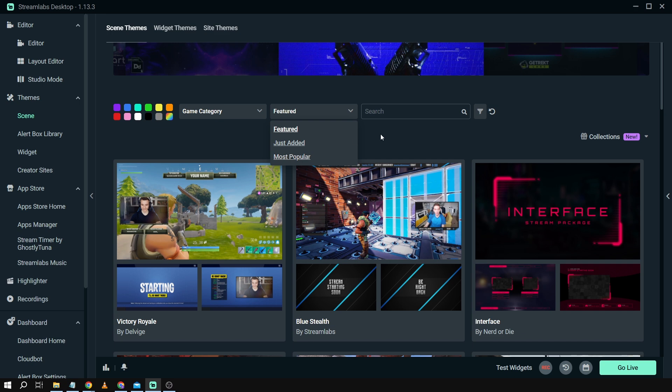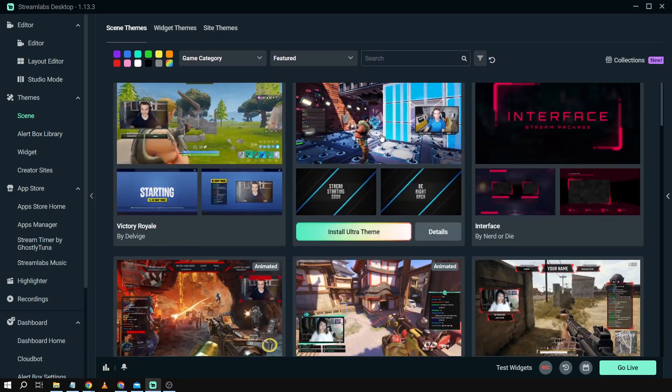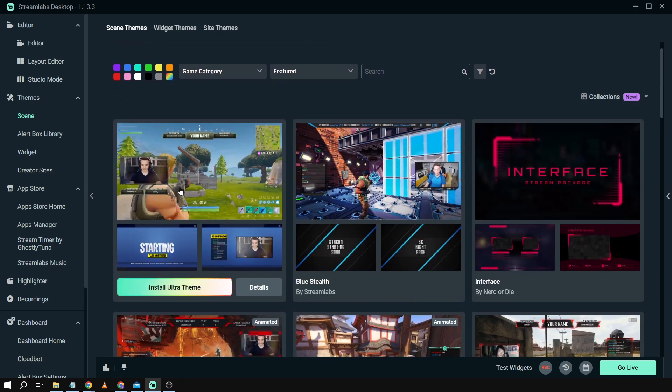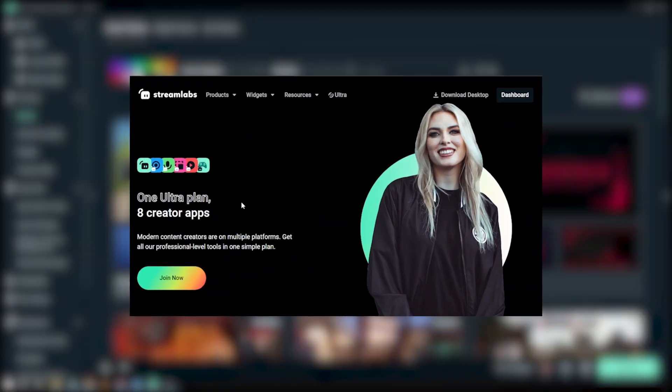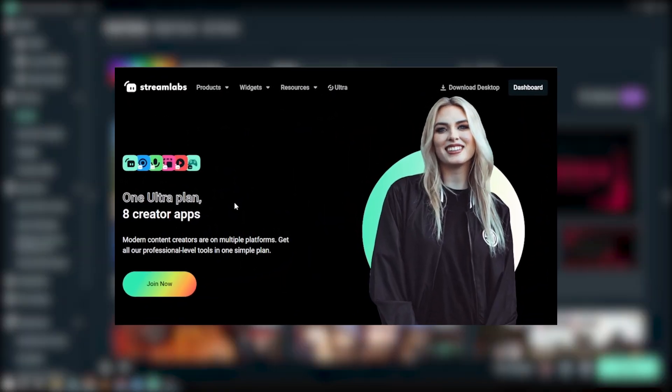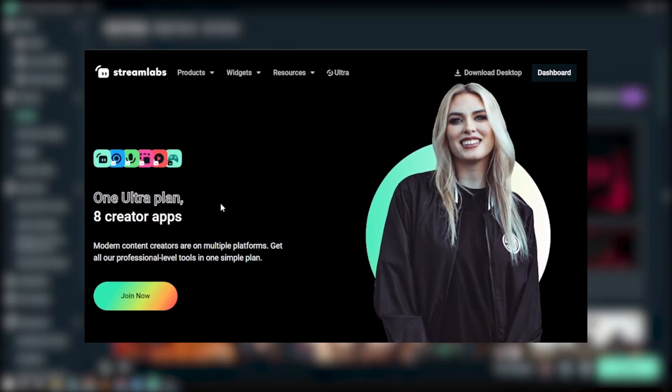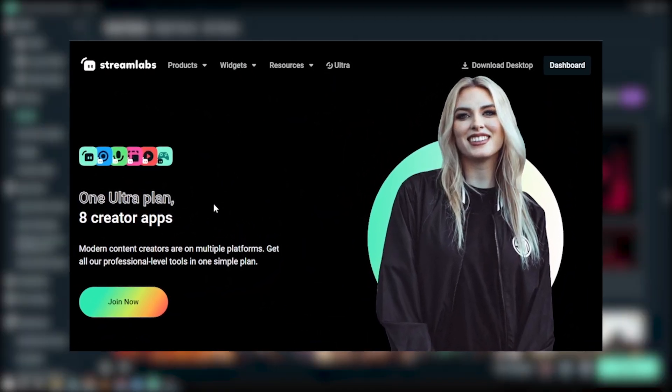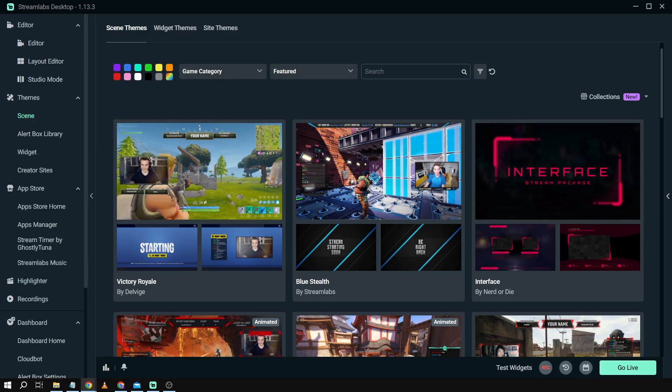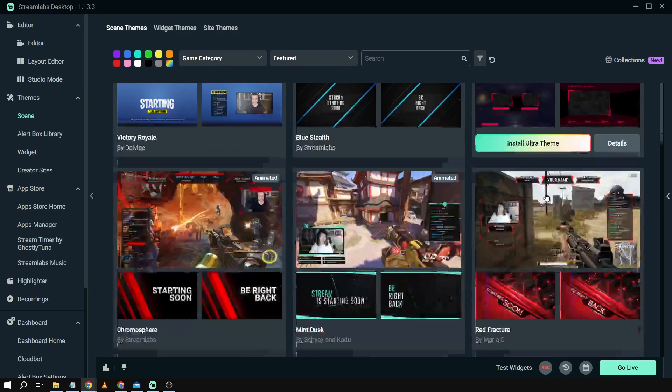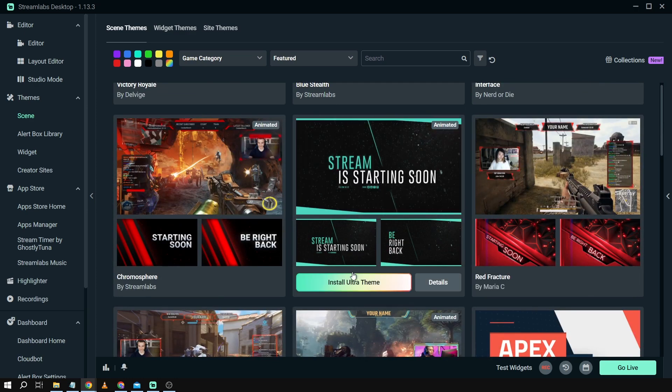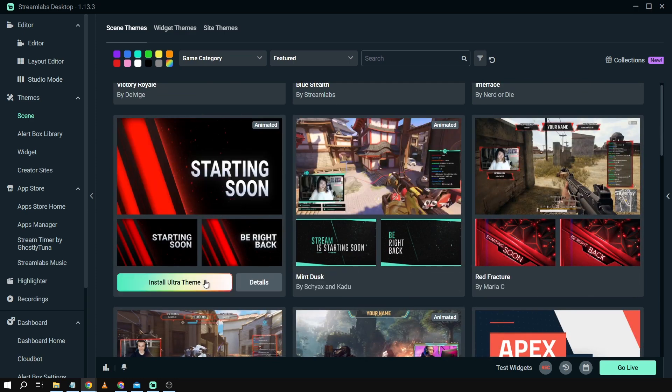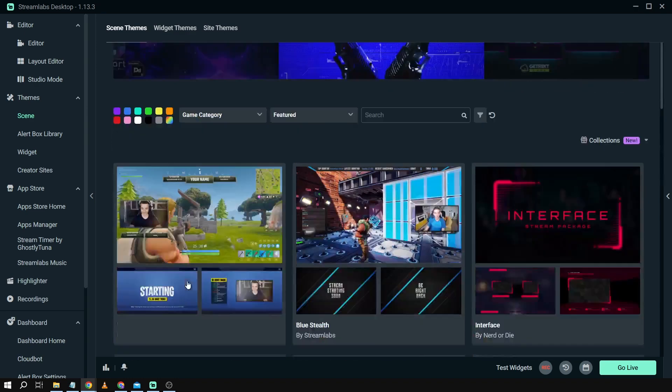Now in our case we just want to have free themes. So we're going to scroll down here and just try to check. As you can see here we have ultra themes. These require you to have an ultra subscription and I strongly recommend upgrading to Streamlabs Ultra to enhance your streaming quality and overall experience. Anyway, back here we're going to scroll down for more. As you can see most of these require an ultra subscription.